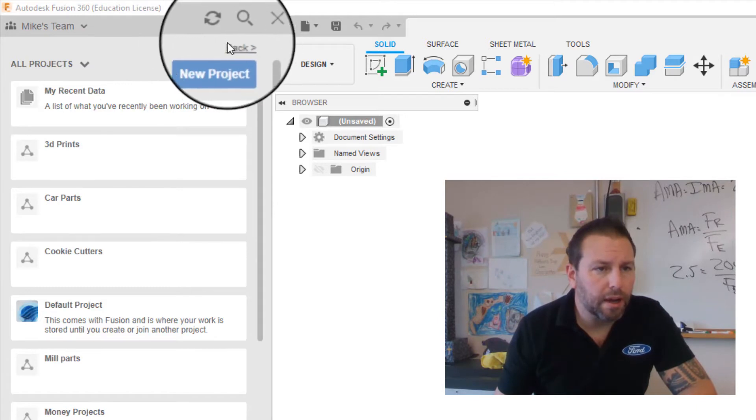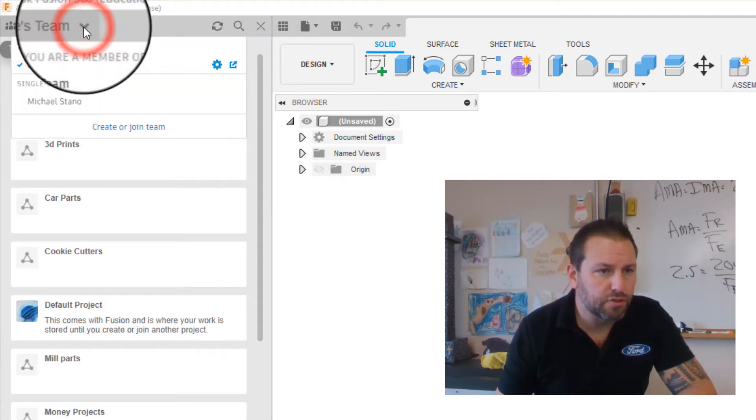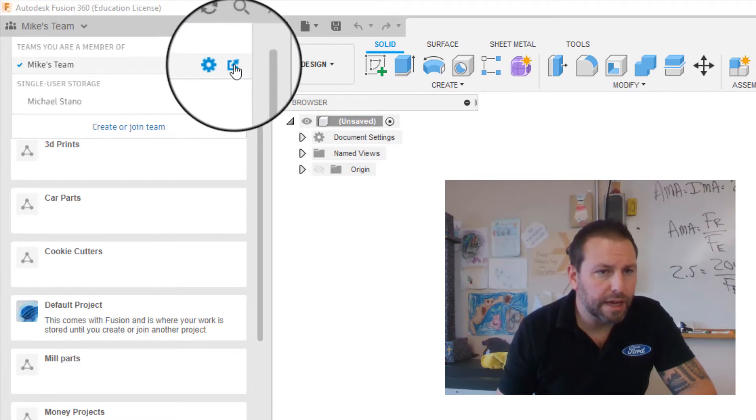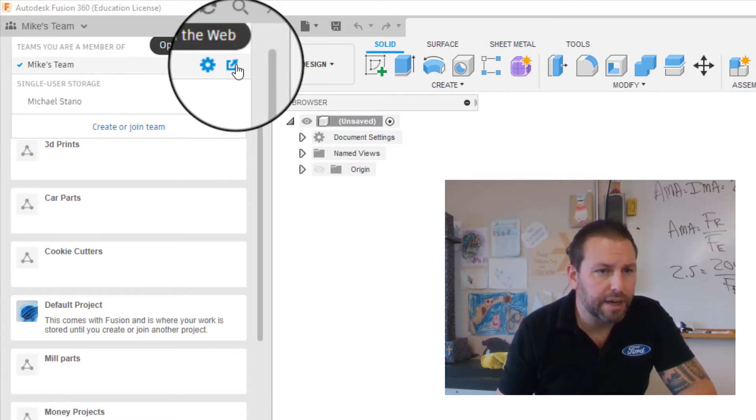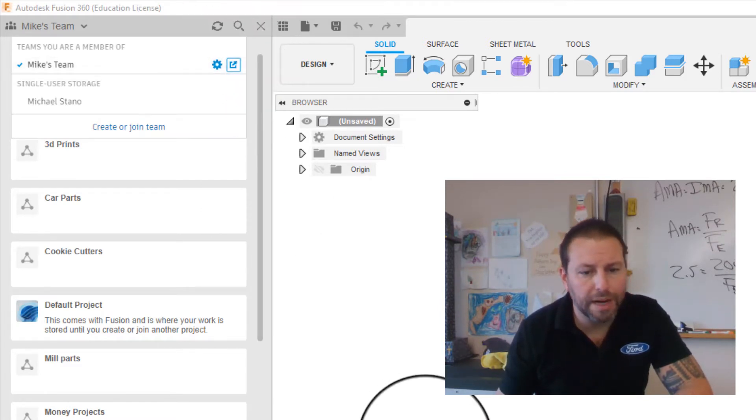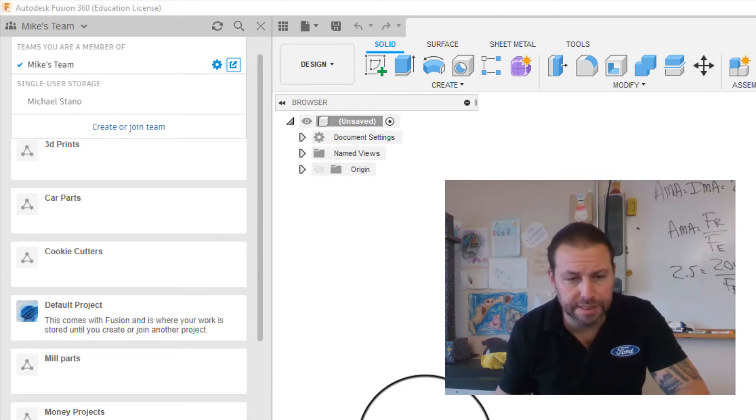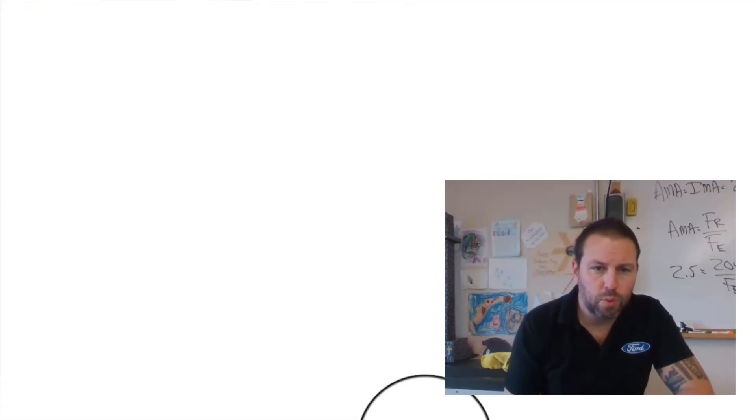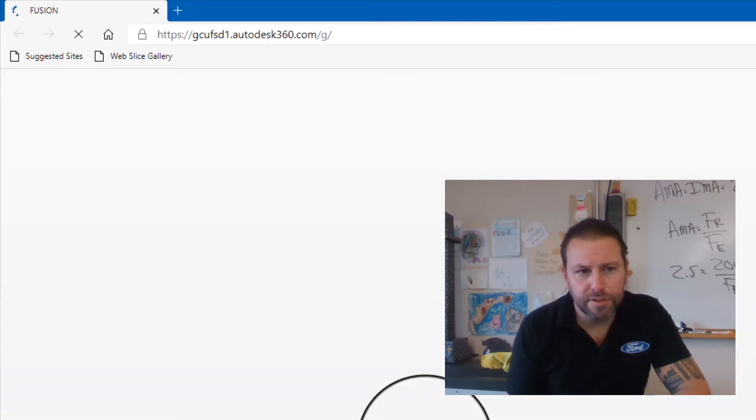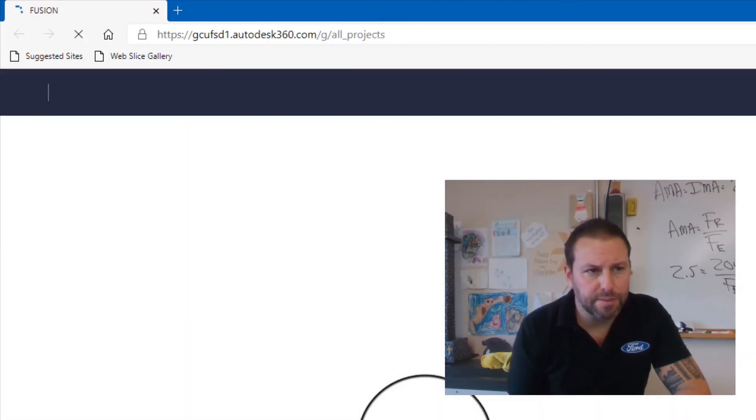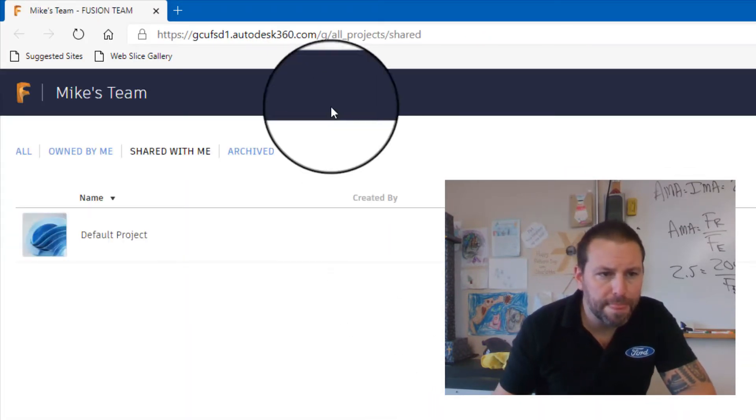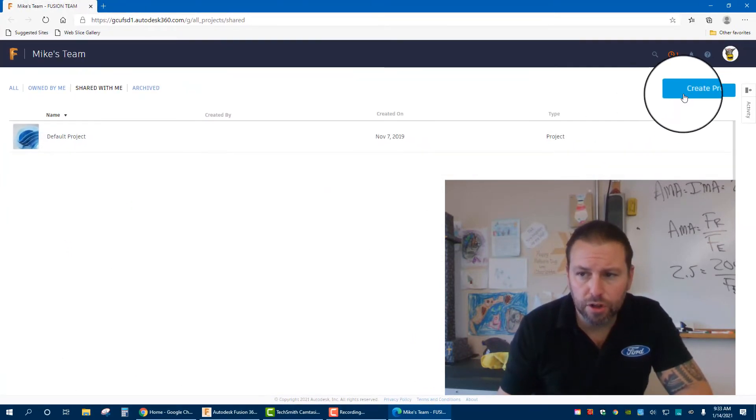I can go into this dropdown right here and click the little gear icon, then click Open on the Web. Now it's going to open up your web browser. Sometimes you'll need to set a certain web browser. I believe this is using Edge or Google. Now I'm here and I can go to Create Project.